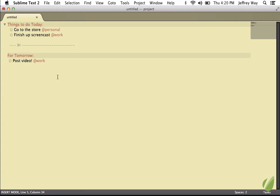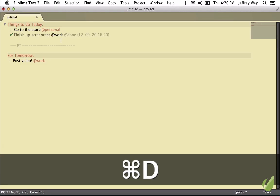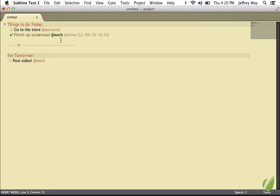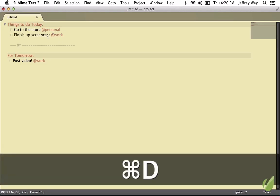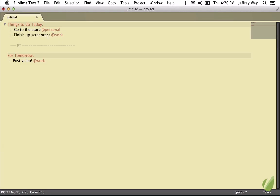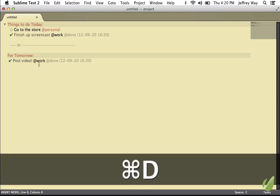So what about finishing a task? Well, we can click on it, and I can hit Command-D. Think D for done. If you do it again, that's going to be a toggle effect. So that uncompletes it. That sets it to done. Maybe we have also posted the video, Command or Control-D.